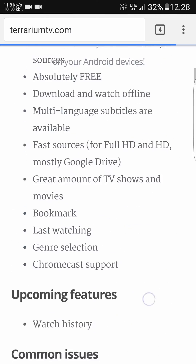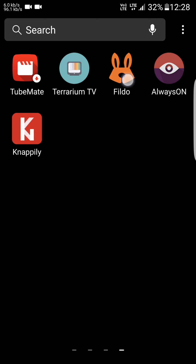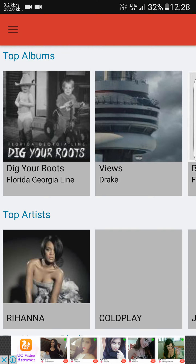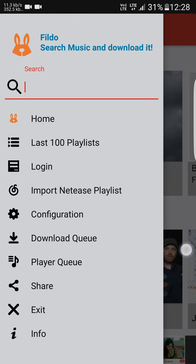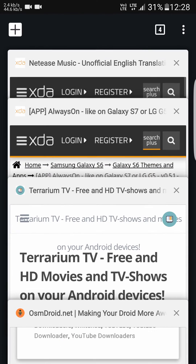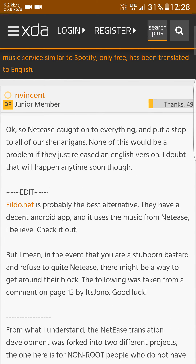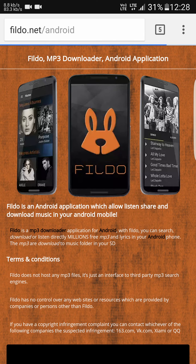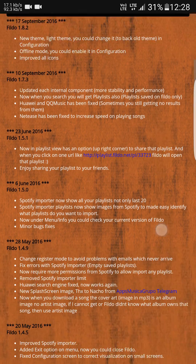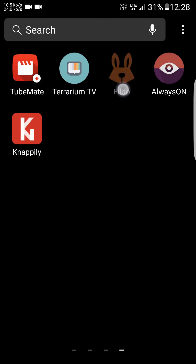The next app is Fildo. This is actually a ripoff of the NetEase app. The NetEase app is a Chinese version app, so most of us can't understand it. I found Fildo on XDA Developers. Their website is fildo.net — go to their website and download it.